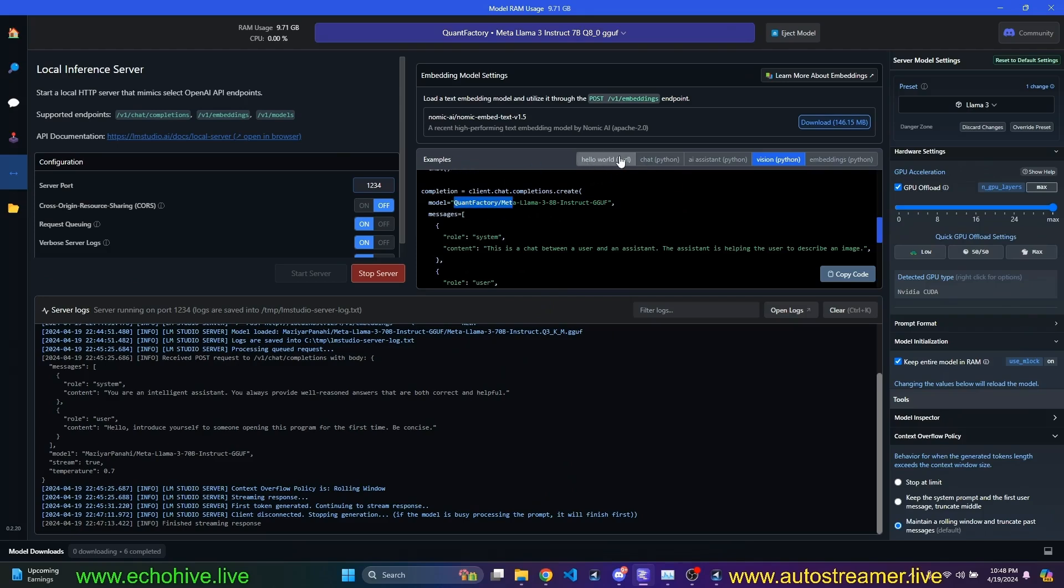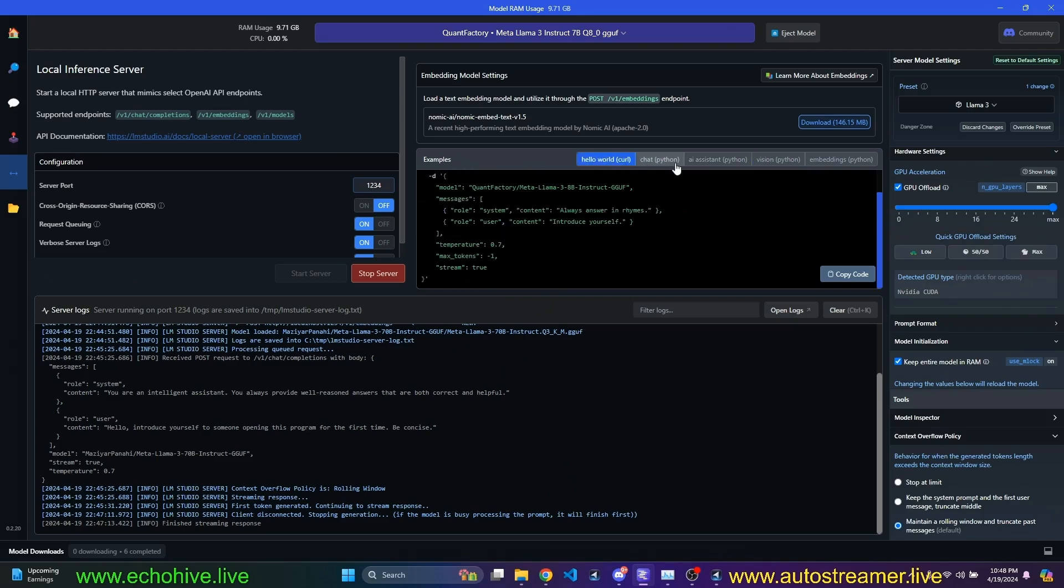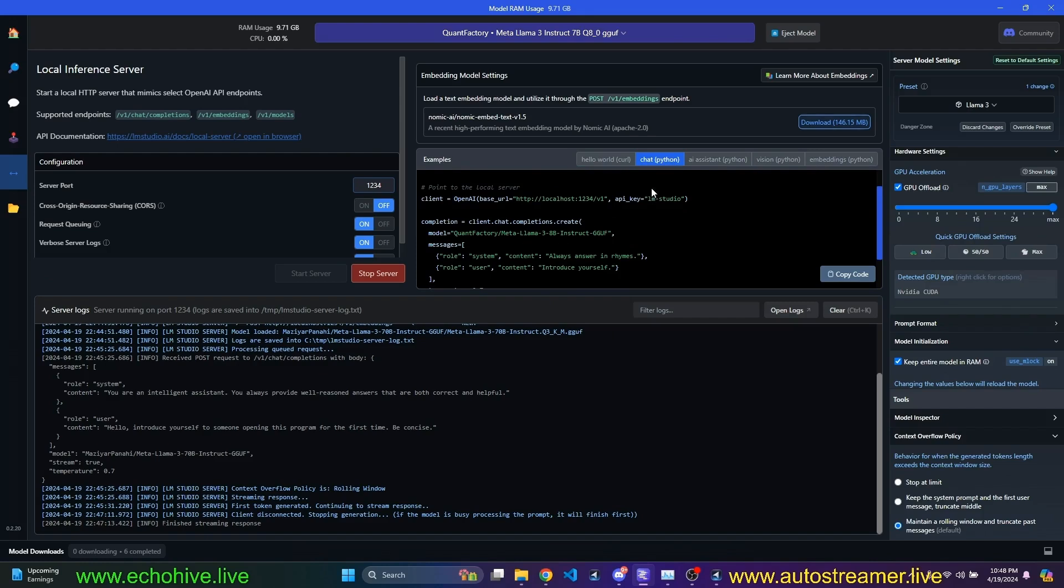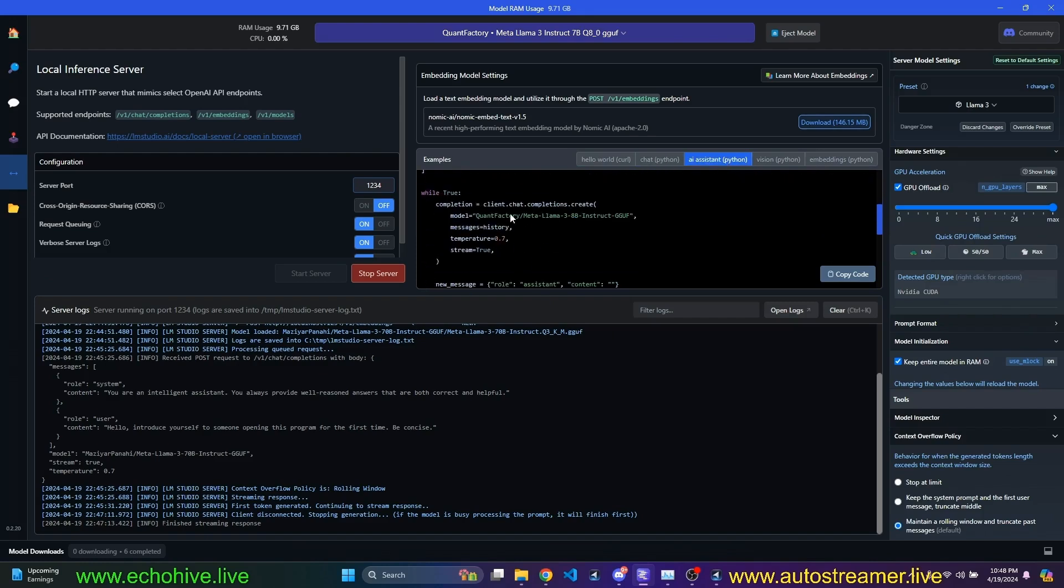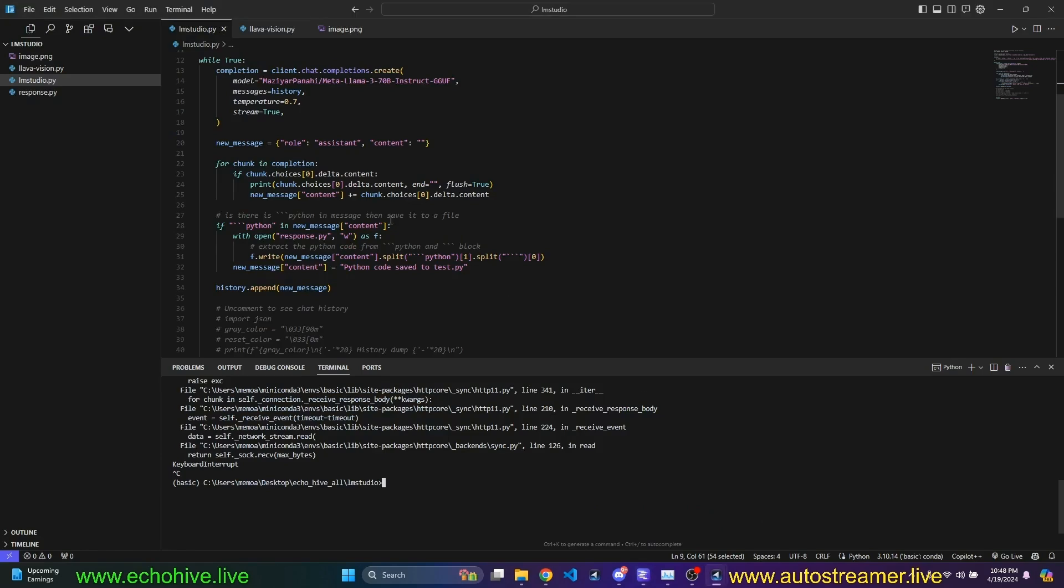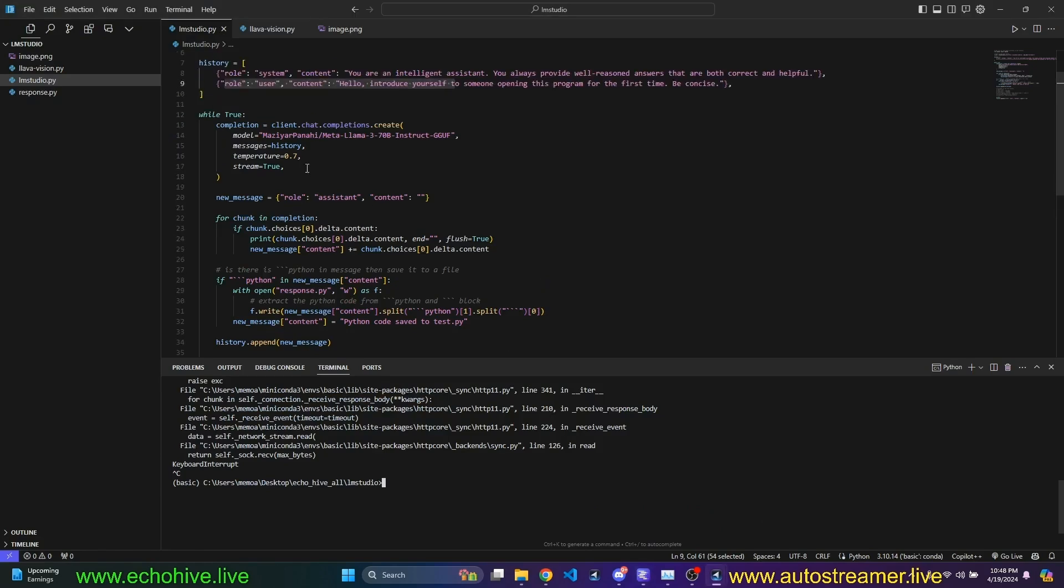when you're here, you have the curl example, chat python example, AI assistant example. This is the one I'm using. I'm just going to copy this and paste it here and replace the model. And I rerun the script.